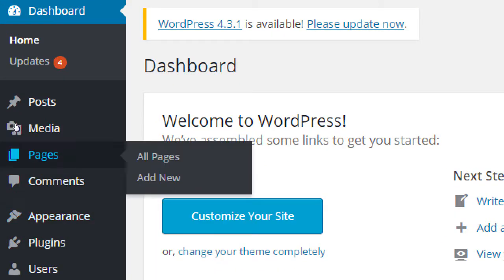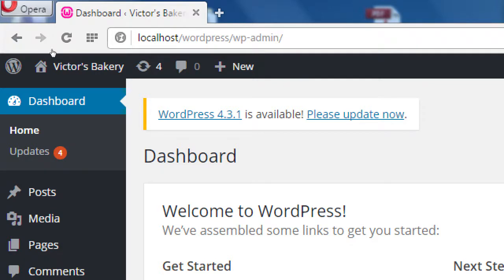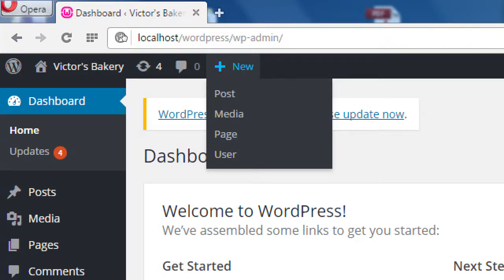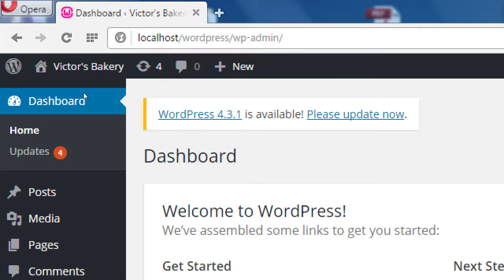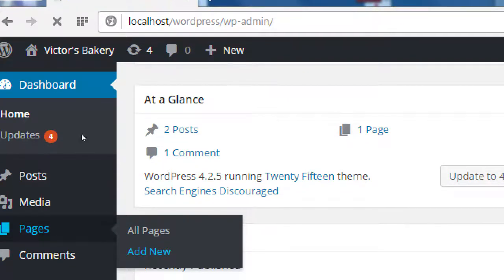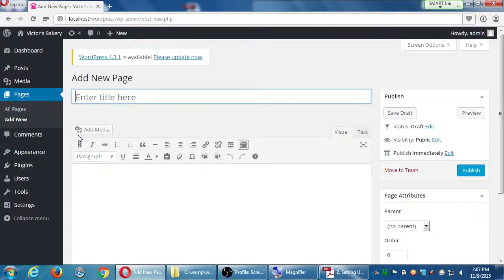One way is if you hover over Pages, we have Add New. Another way is on the top bar we've always got New Post, Media, Page, User. So there's always a quick way to get to New Page under New. Whatever way you want - either on the New menu at the top to create a new page, or hover over Pages and then click Add New. So: Pages, Add New. You're going to get a screen that looks almost exactly the same as the new blog post screen.